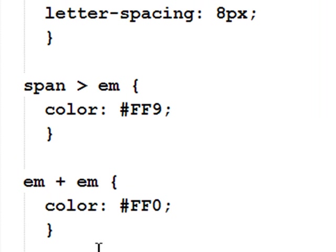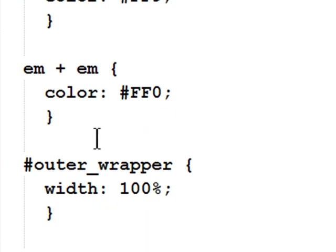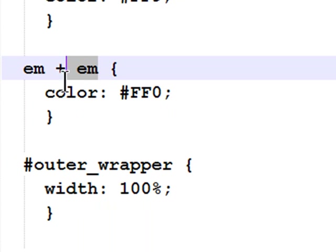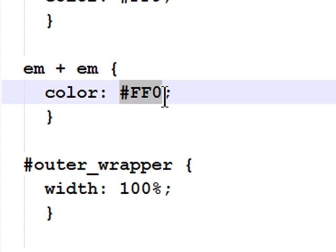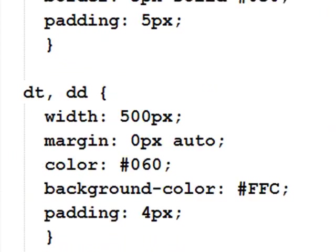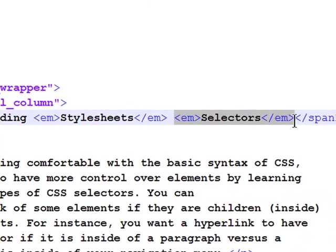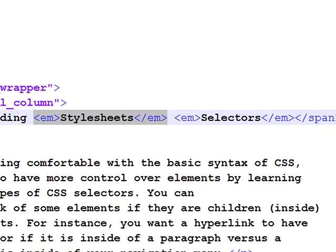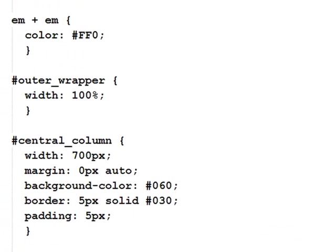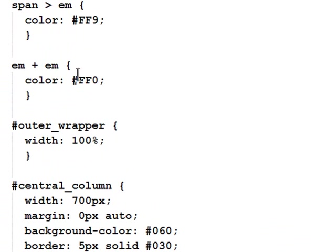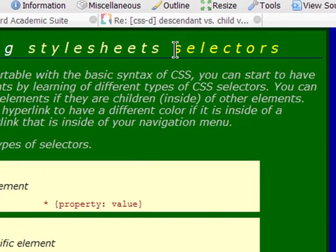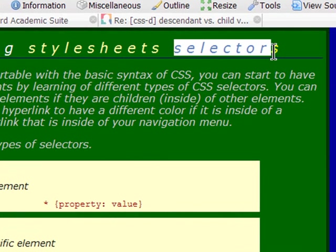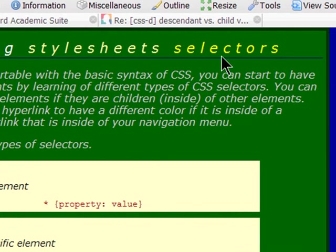The selector that follows it is an adjacent selector. Whenever I have an emphasis that is right next to another emphasis, it's going to be colored bright yellow. So, if I look at my HTML, the emphasis that occurs right next to another emphasis is going to have a different color. The emphasis that occurs next to another emphasis is going to be bright yellow.